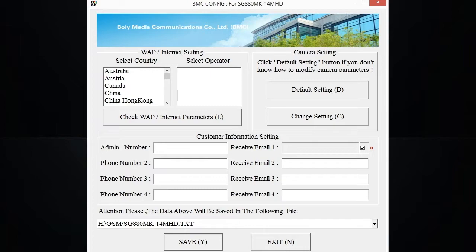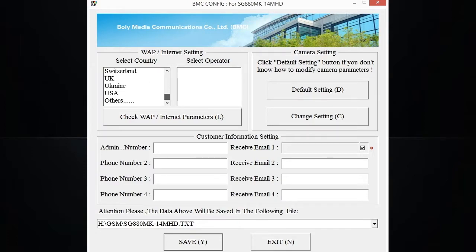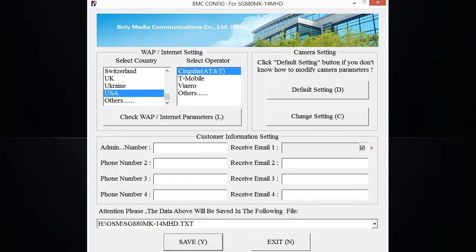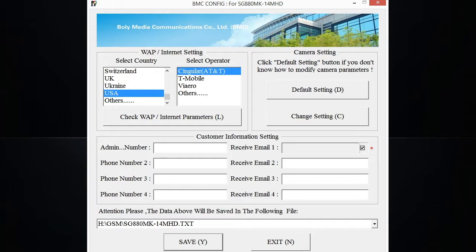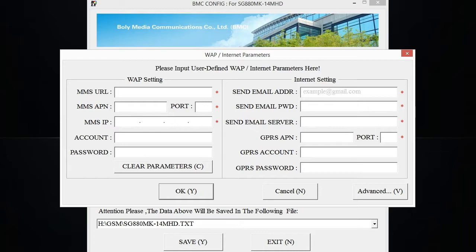The first area you're going to want to work on is the WAP/Internet settings. Go ahead and select your country. Once you select your country, some preset cellular carriers are going to pop up, and Others is going to be here as well if you don't see your specific cellular carrier. If you don't see your carrier and you select Others, a blank window is going to pop up and a red asterisk is going to be in the fields of needed information.